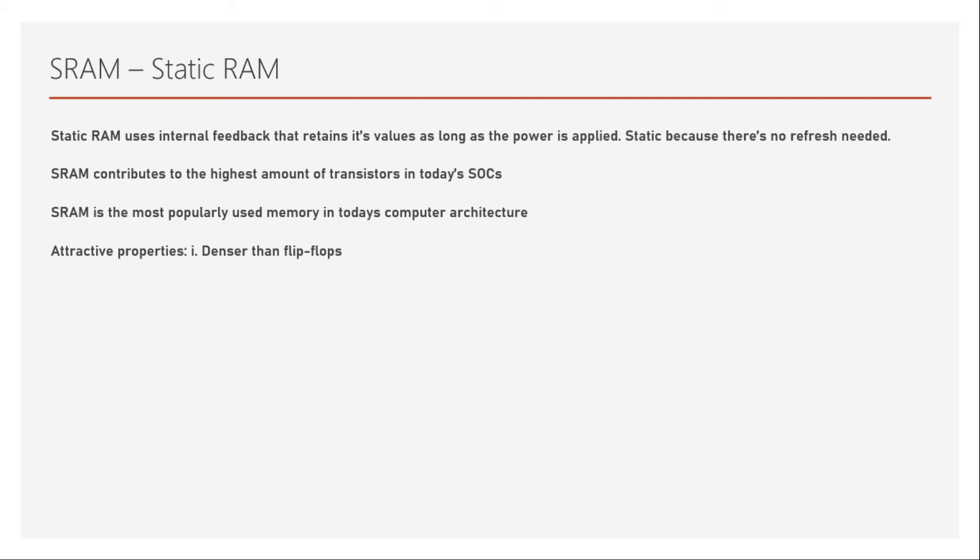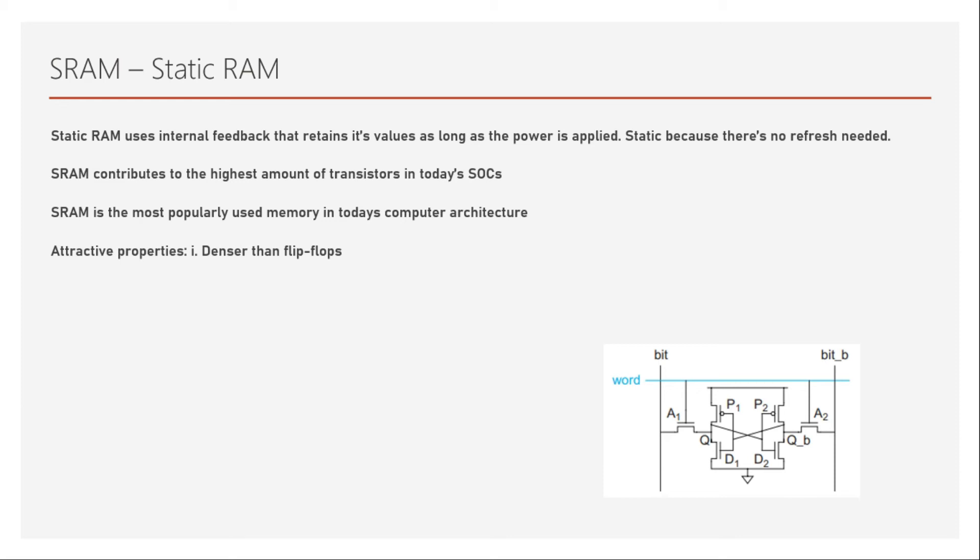Now the entire SRAM is made out of six transistors, which is like half the size of the flip-flop. And this is an SRAM cell, as you can see, which is also called a 6T SRAM cell.